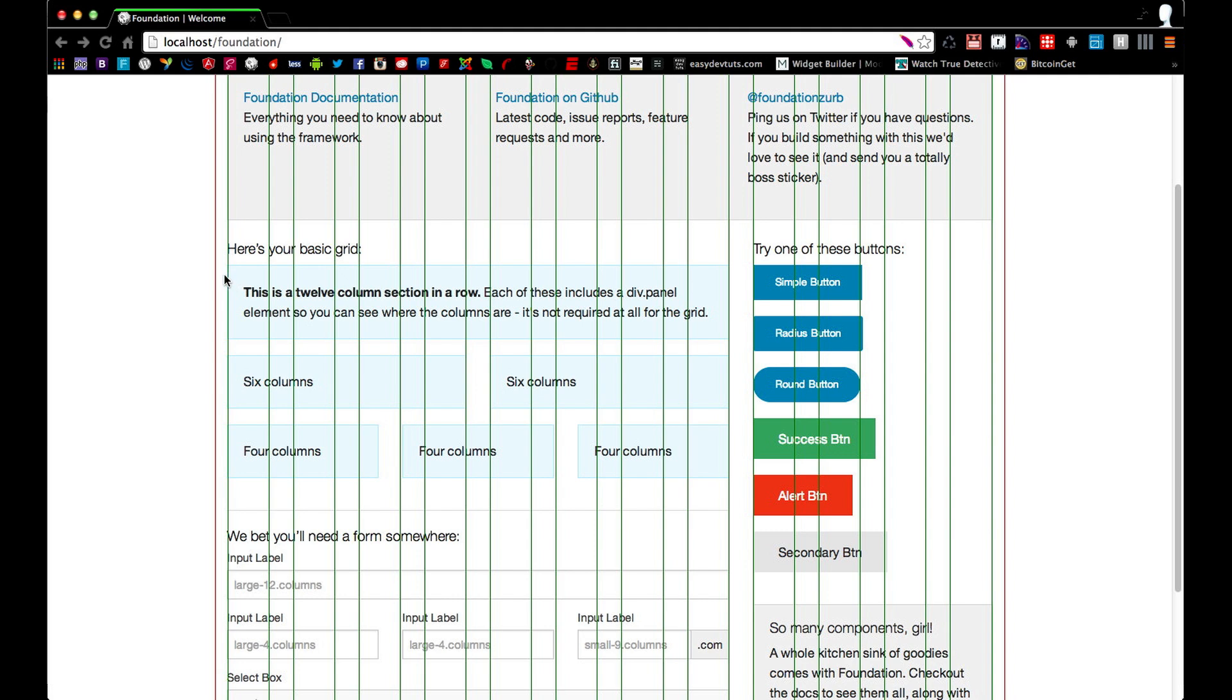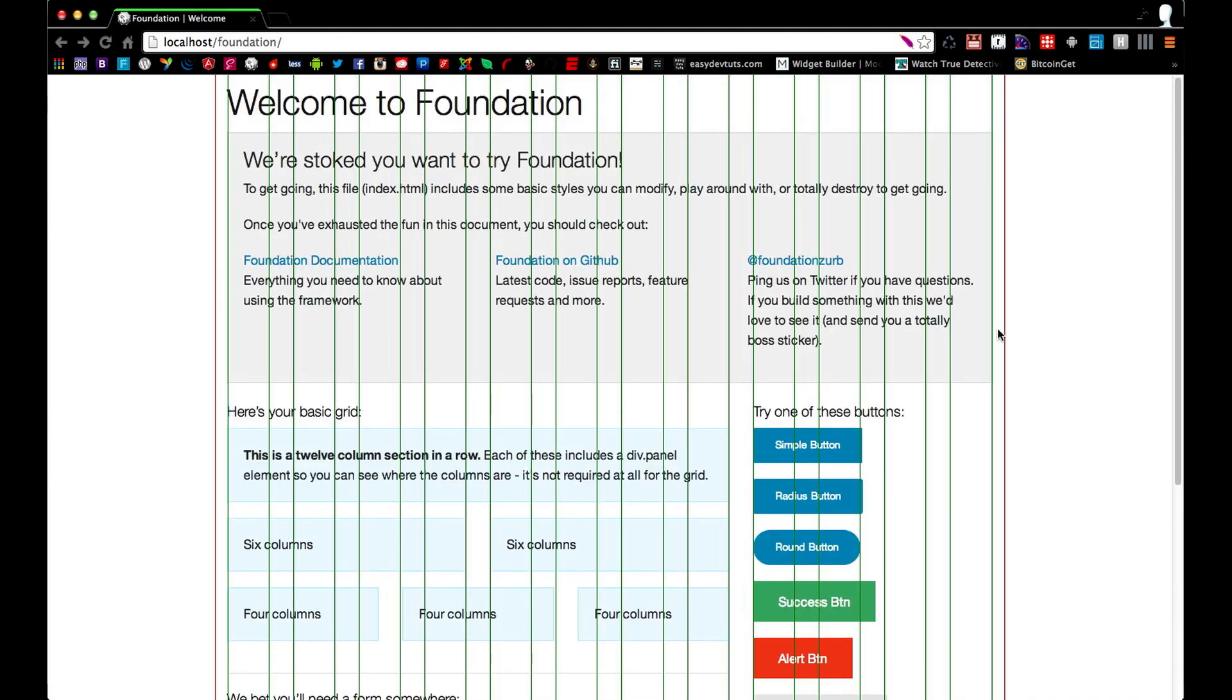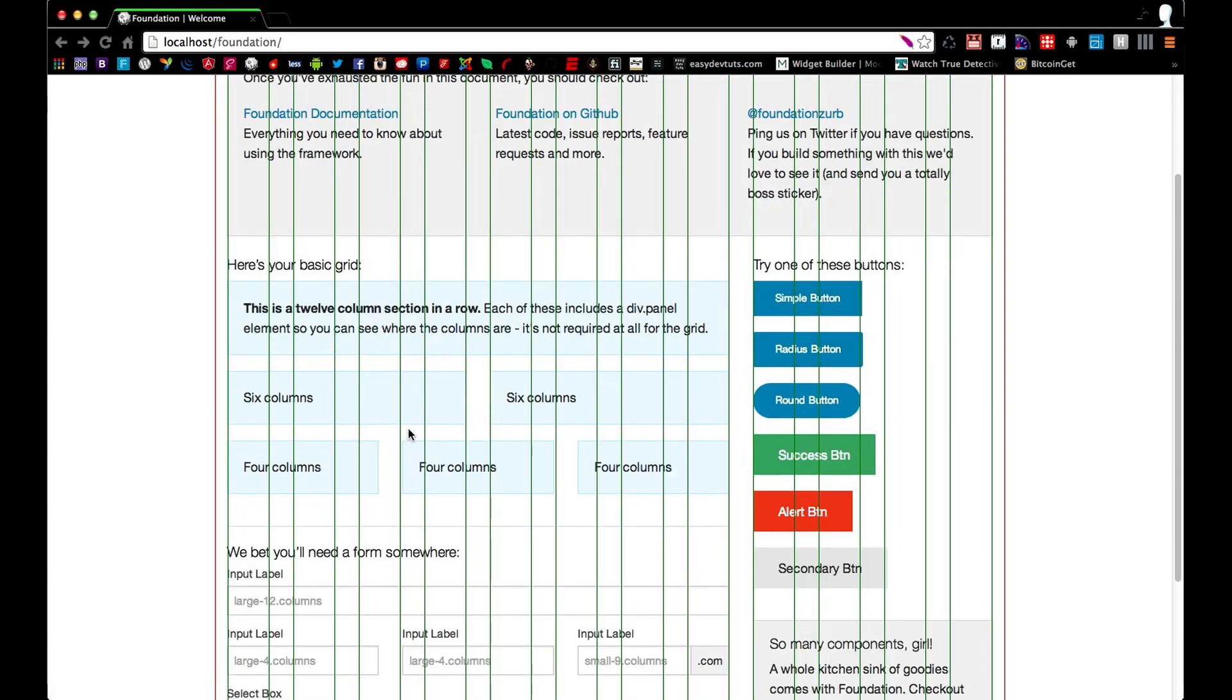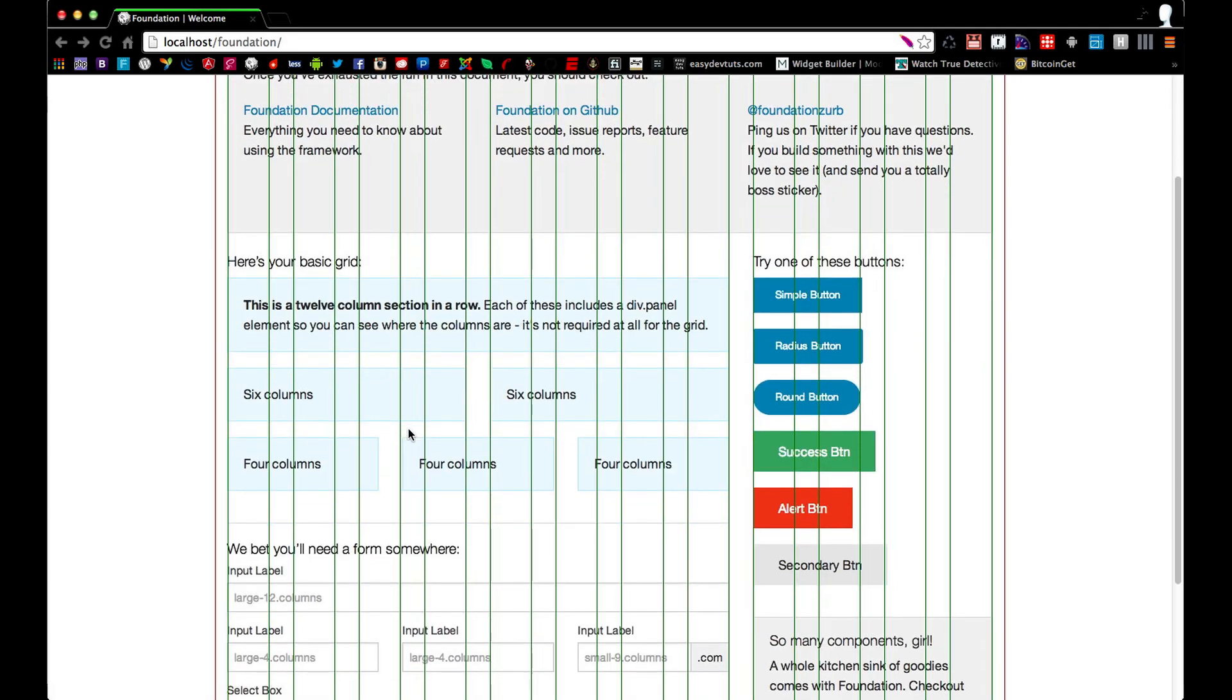So as you can see here, this 12 column section is actually eight columns across the entire section. So it's 12 columns nested within eight, and technically if you wanted to, you can nest them infinitely.